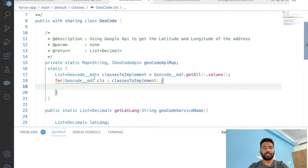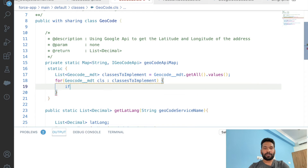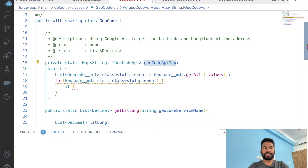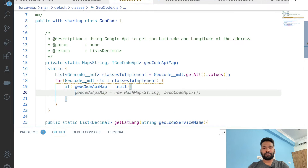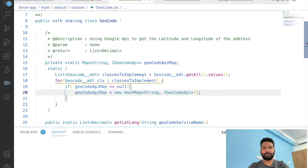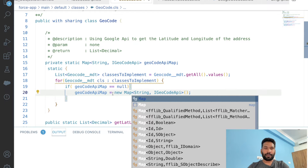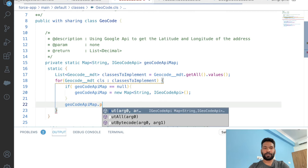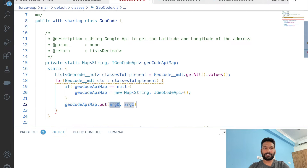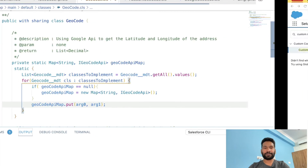We'll check if the map is null, and if so, create a new map. Then we call map.put() — the key is the Geocode Service field value from the metadata record (the picklist value), and the value is the class instance.